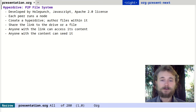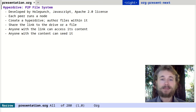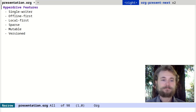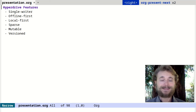When you load a hyperdrive file from the network, your node caches that data locally and automatically begins seeding it back to the network, making it available for others to download from you. Hyperdrives are single-writer. This means that when you create a new drive, you are the only one who can make changes to it. Others can view it and can seed it back to the network, but you're the only one who can modify it.